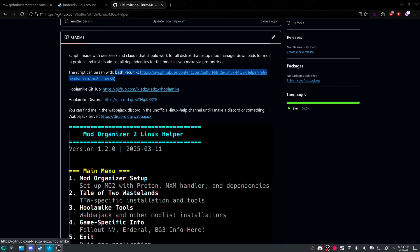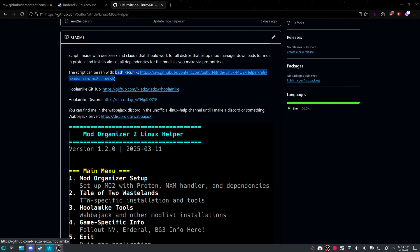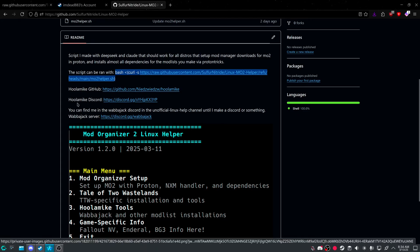Wabbajack and Tale of Two Wastelands installers are now native. Tale of Two Wastelands, you don't have to do anything with it pretty much. It'll automatically set up the paths for you with my script.